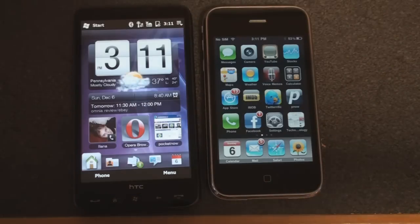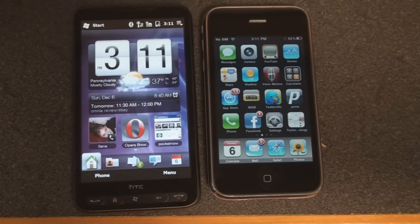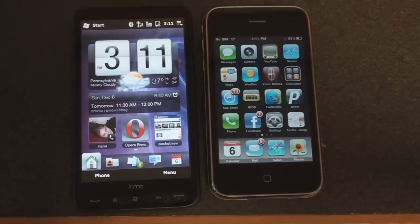So that was a quick look at the HTC HD2 home screen experience compared to that of the iPhone 3GS. We'll be back with more comparison videos of these two devices soon. That's it for now.